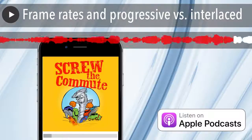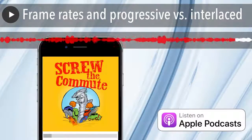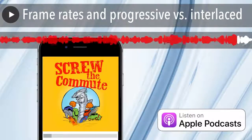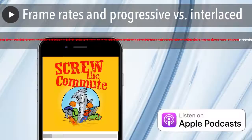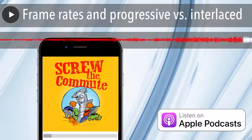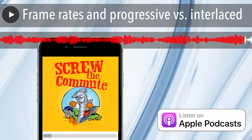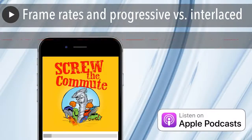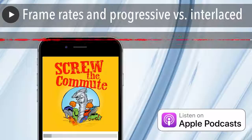Now we can jump back to frame rates — how many of these pictures per second are being shot and what that means to you. Let's start at 24.